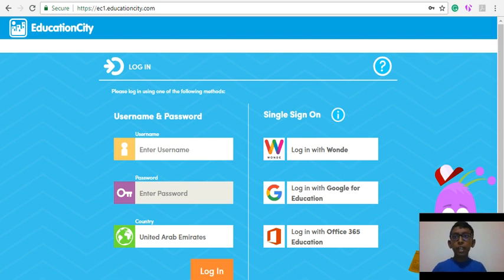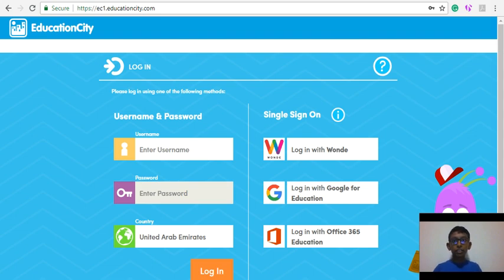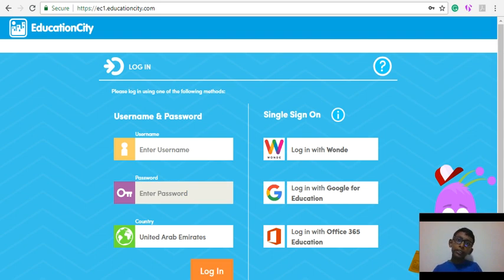First, you have to type the URL https://ec1.educationcity.com to access the Education City website. You will then see this page. In the login page, type your username and password. Probably you may need to get it from your teacher. So let me type my username and password.